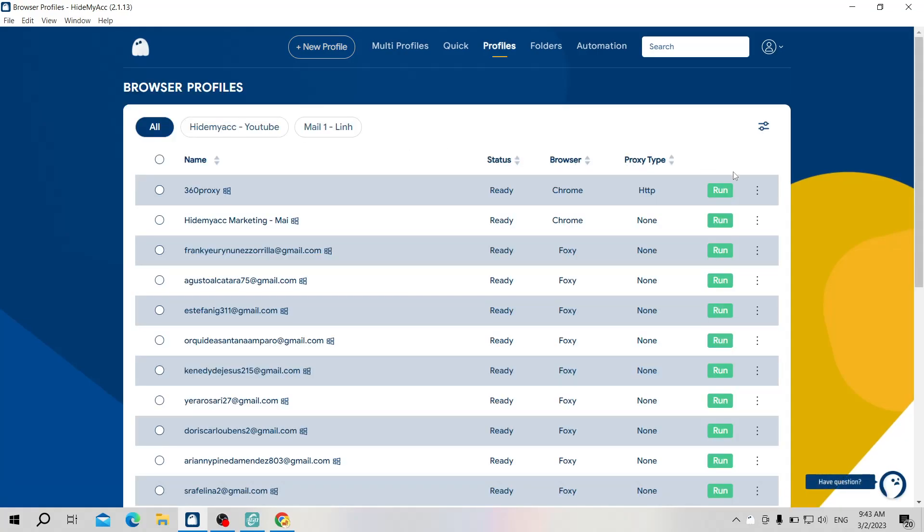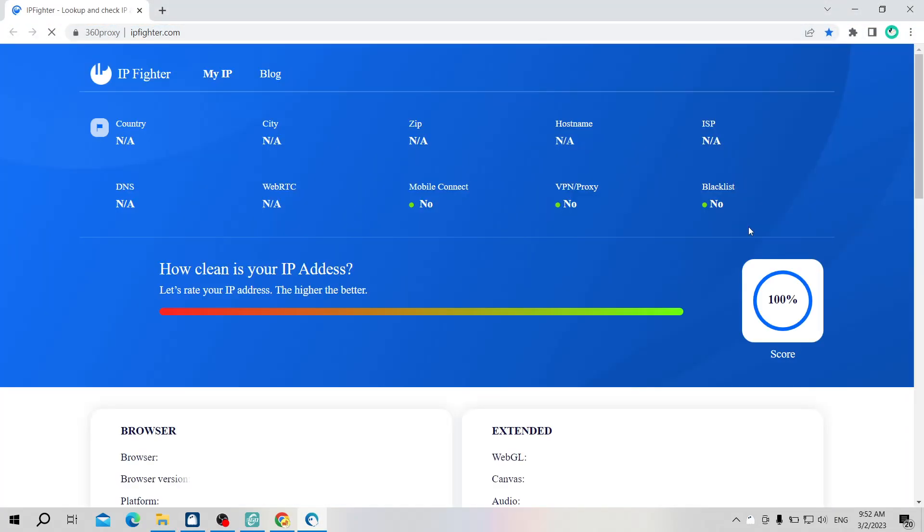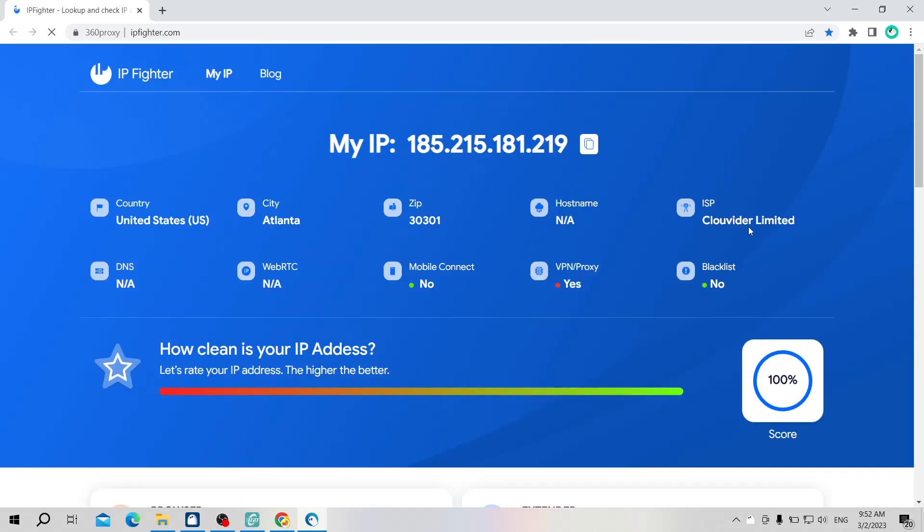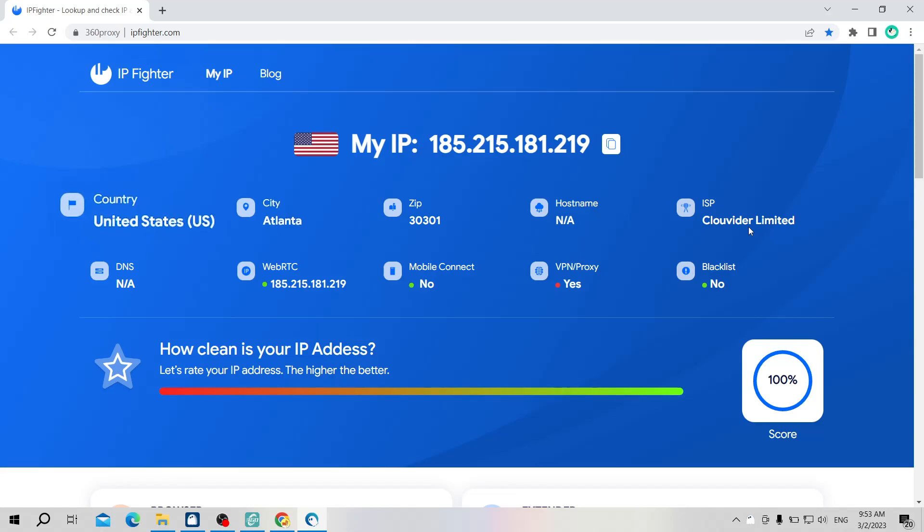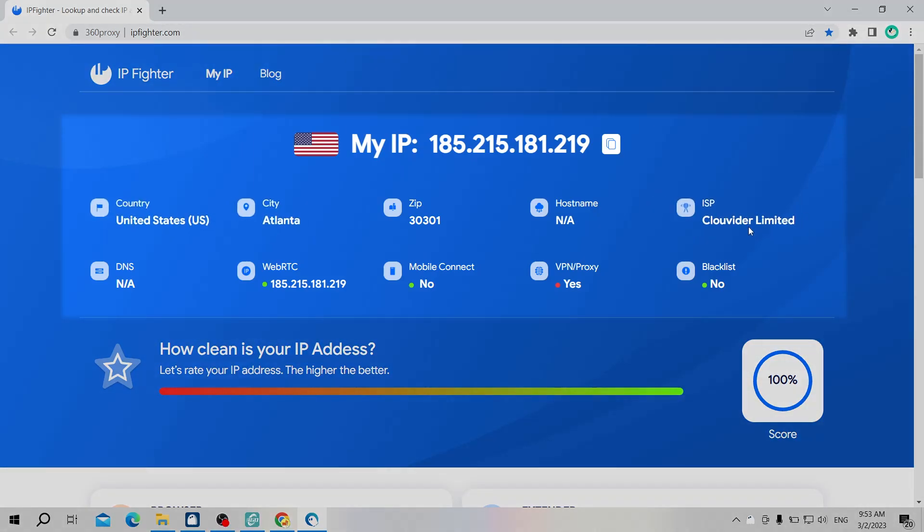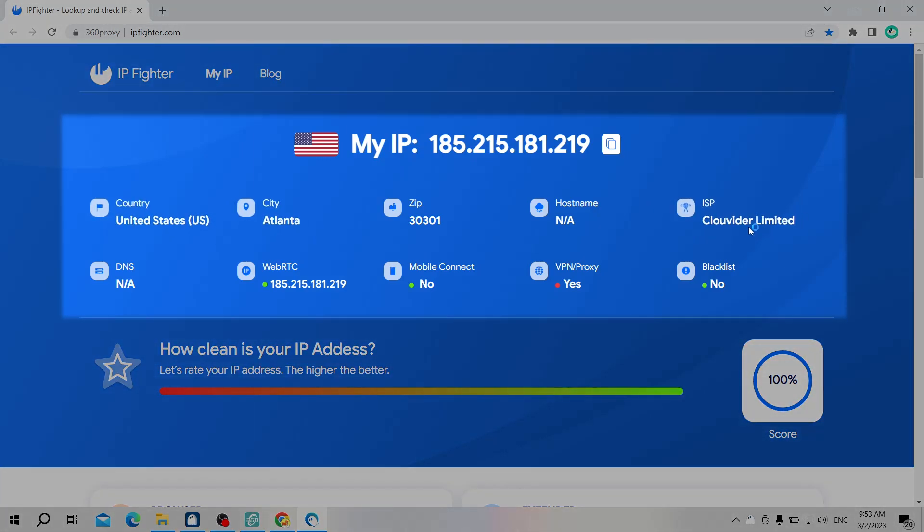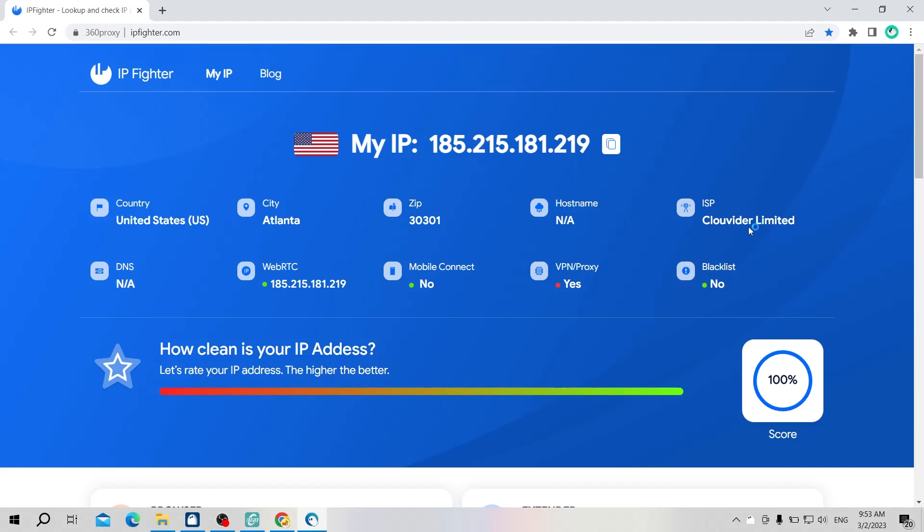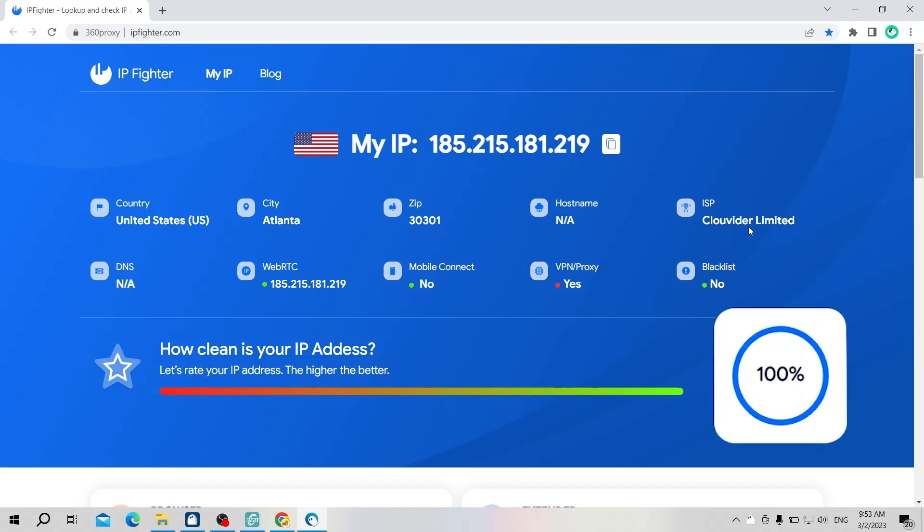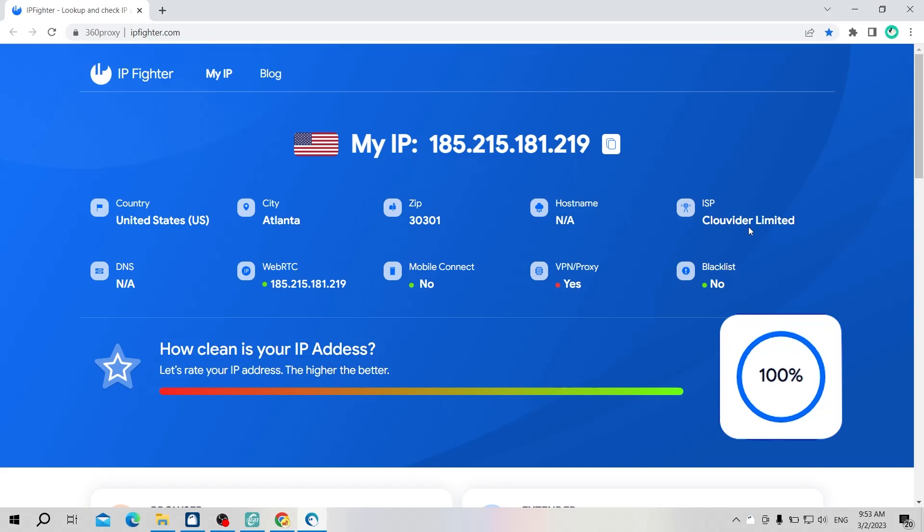Now I will check this proxy quality on IP Fighter. IP Fighter will automatically open when you run any Hidemyacc profiles. IP Fighter will verify the specifics of your IP address, including the nation, city, ISP and browser fingerprint, and evaluate the quality of this IP. IP Fighter is rating this proxy 100/100. This proxy is not currently blacklisted by any website in IP Fighter data.